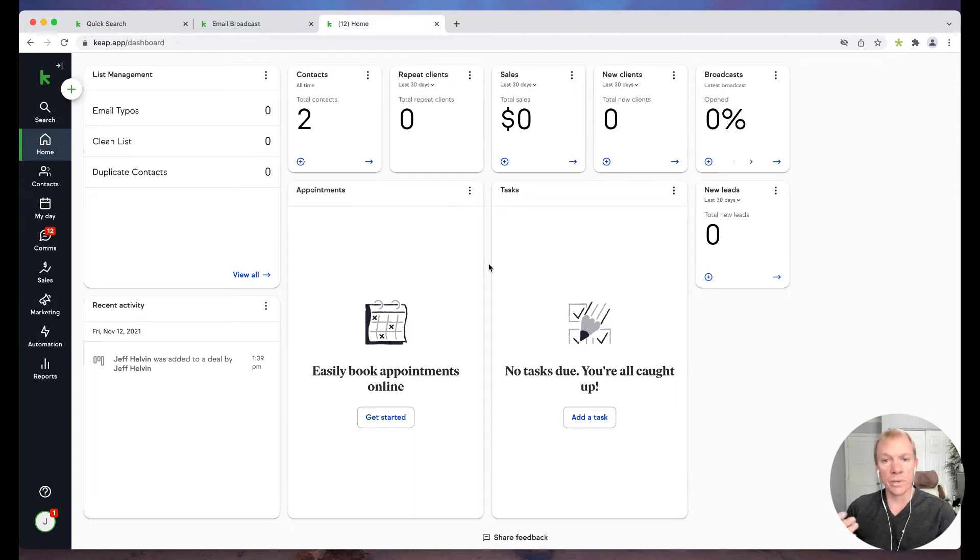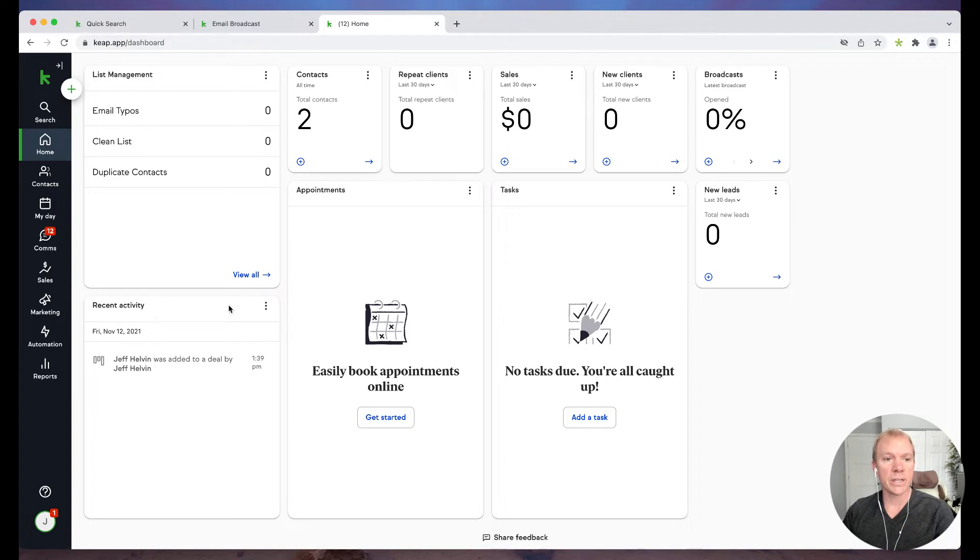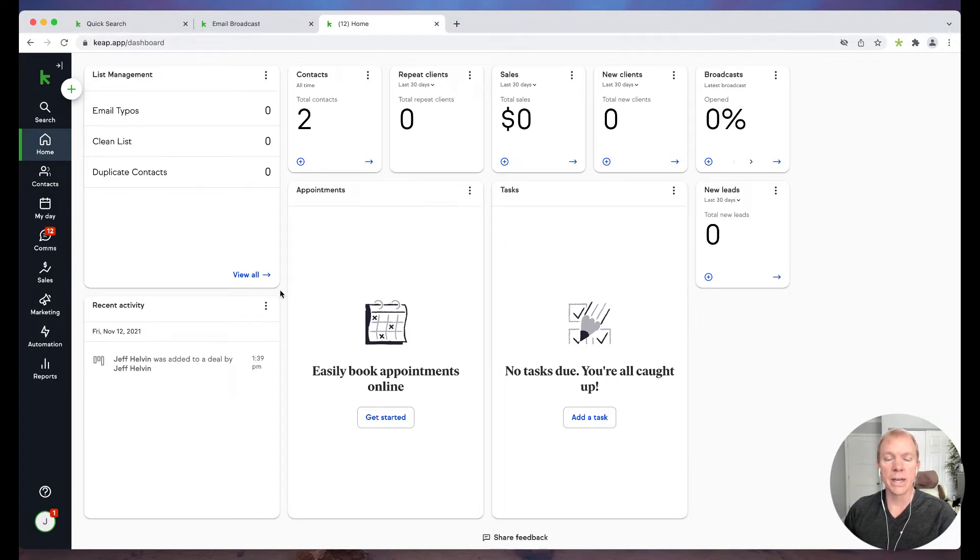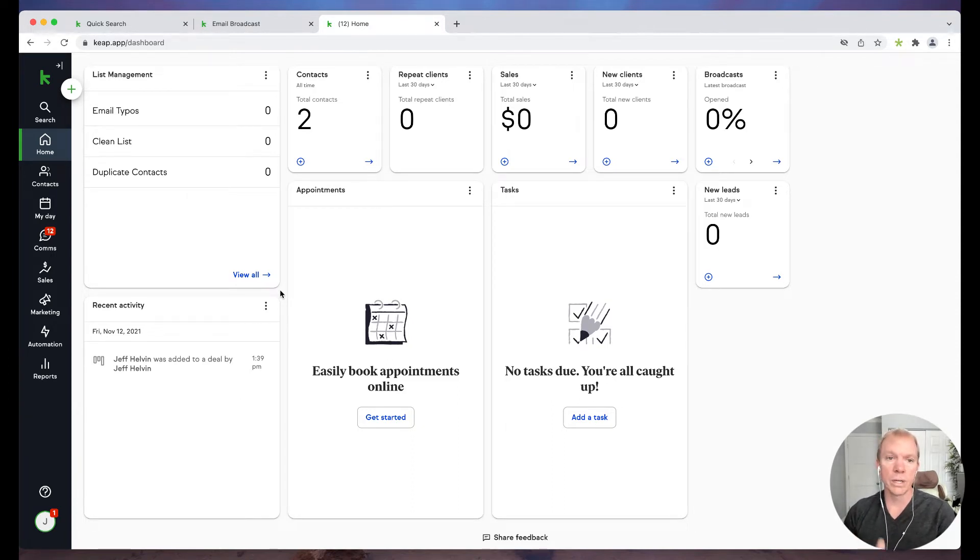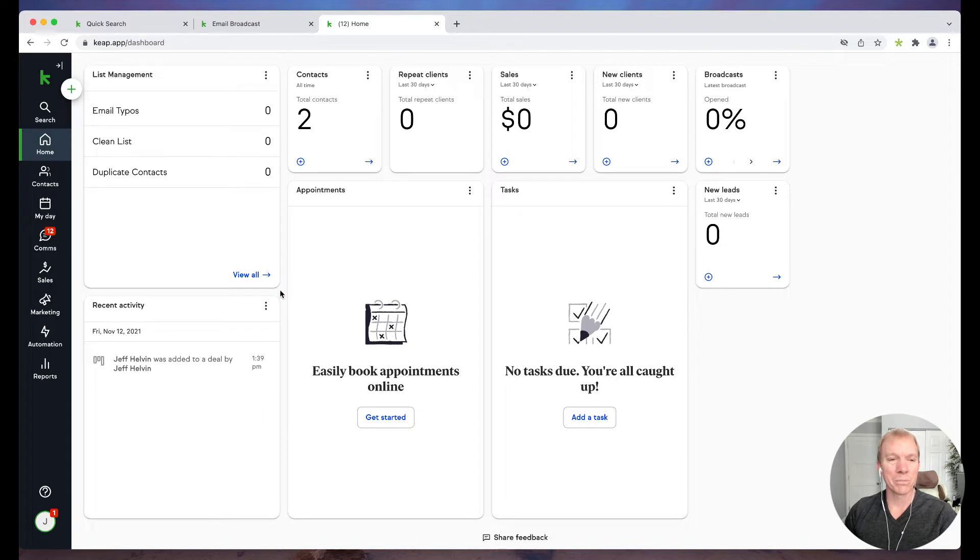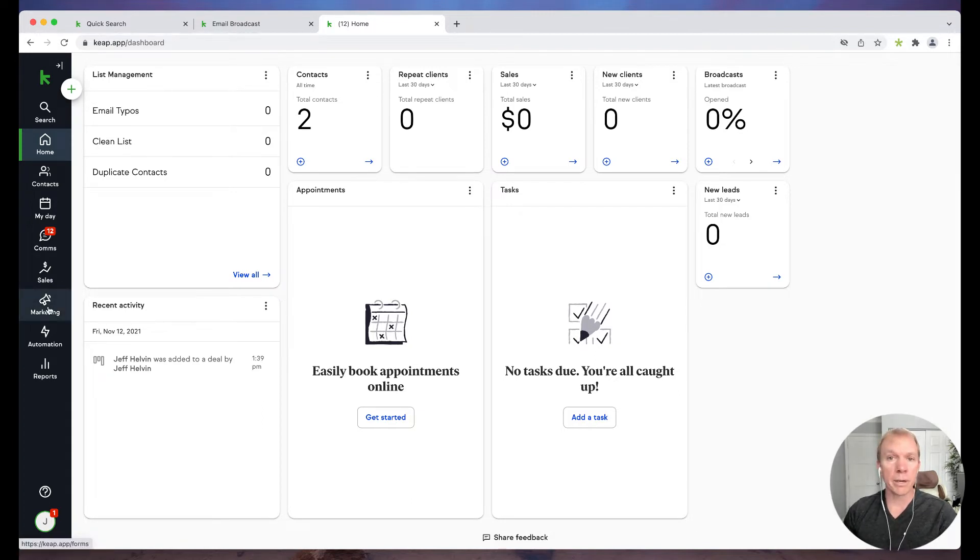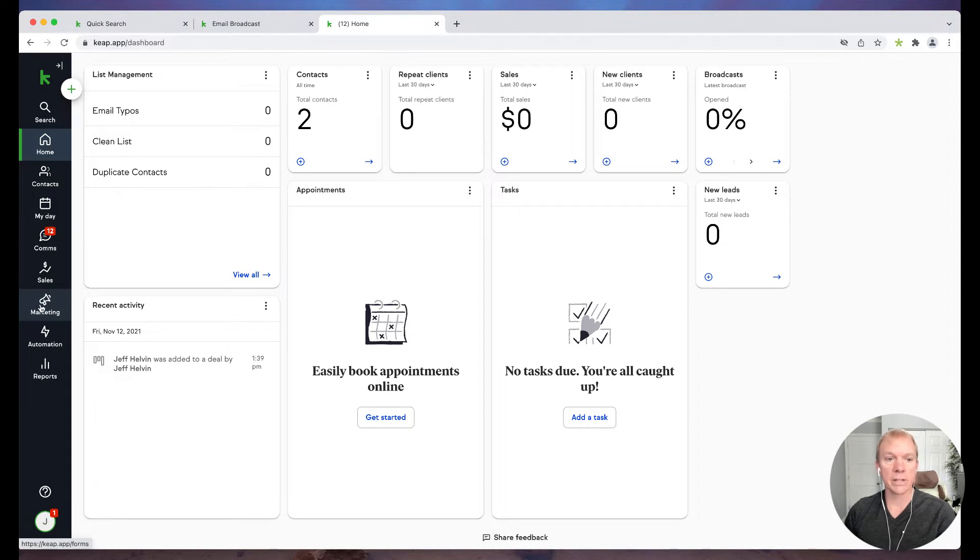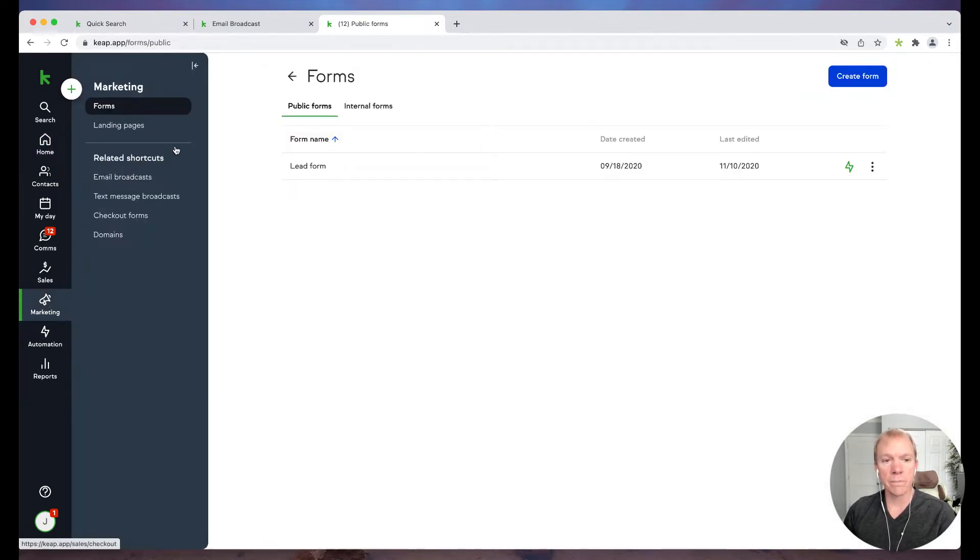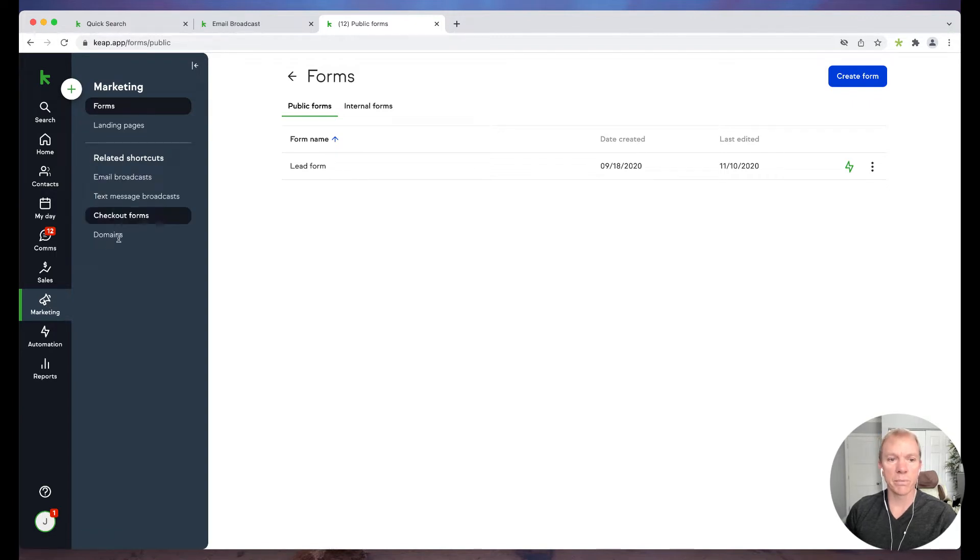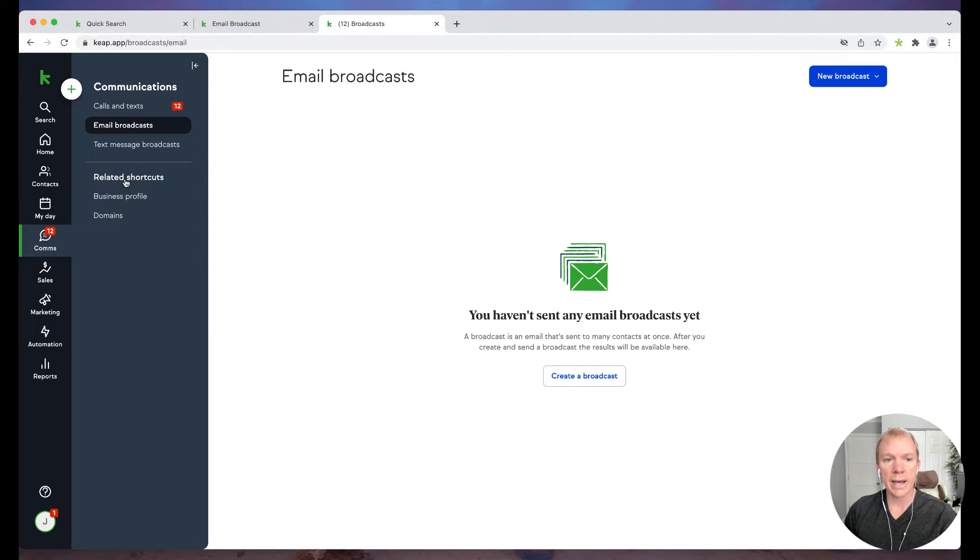But in this case, we're going to go ahead and show you, again, in the Keep interface, how to send an email broadcast. Now emails could be to a small segmented list. It could be to your entire database. We're going to go through kind of where to choose those options moving forward. So email marketing, email broadcast, is a form of marketing. So we have that tucked away here under the marketing icon, so I'm going to click on marketing, and you'll see it pulls up different types of marketing I can do. So in this case, I'm going to choose the email broadcast.